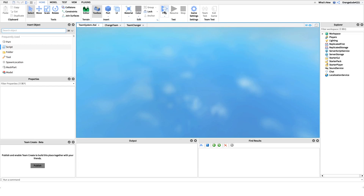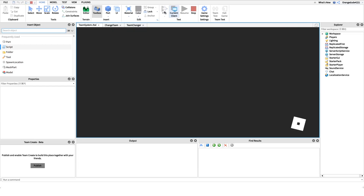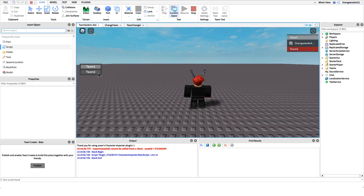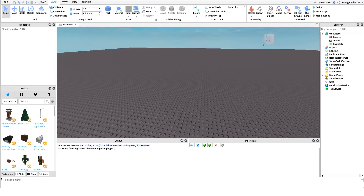We'll head right into the game — if we click Team 2 it'll set our team to Team 2, and if we click Team 1 it'll set us back. Now that you know what this script does, I want to show you how to make it.